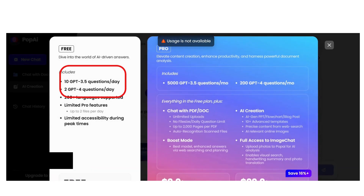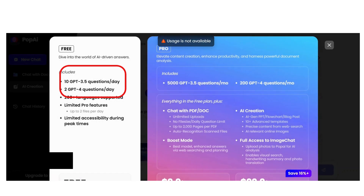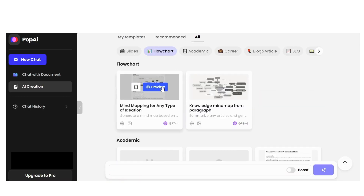It says usage is not available because I have used all free capacities. For free, you get 10 GPT-3.5 questions per day and 2 GPT-4 questions per day. Otherwise, you should go for the PRO option.